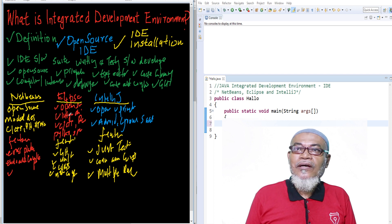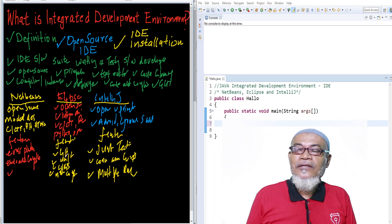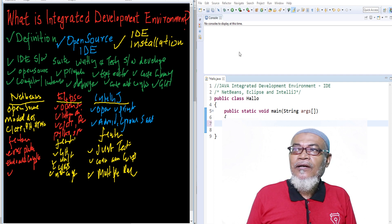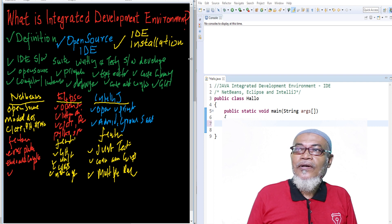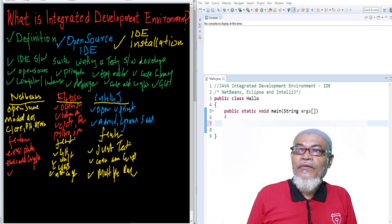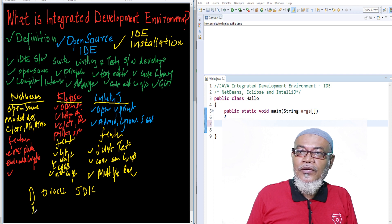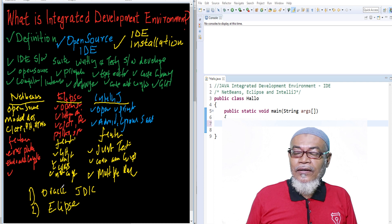For this particular session, we are going to take up Eclipse and try to install it. In all our previous lessons going forward, we are going to use Eclipse. I have already installed Eclipse, but I'll show you the process. To install Eclipse, we are going to go through two steps: first, install the Oracle JDK — that is the Java Development Kit — and second, install Eclipse itself.